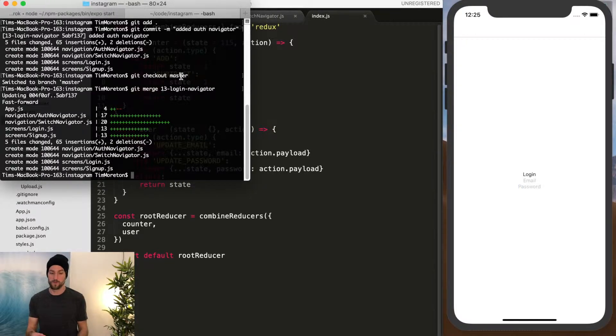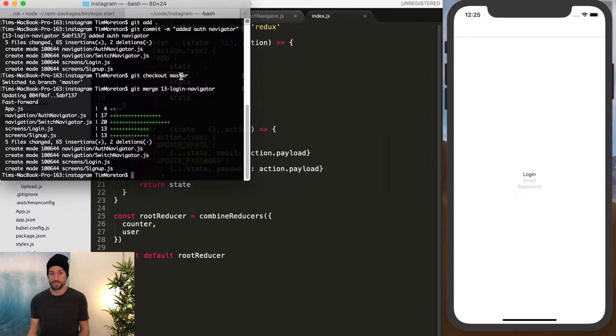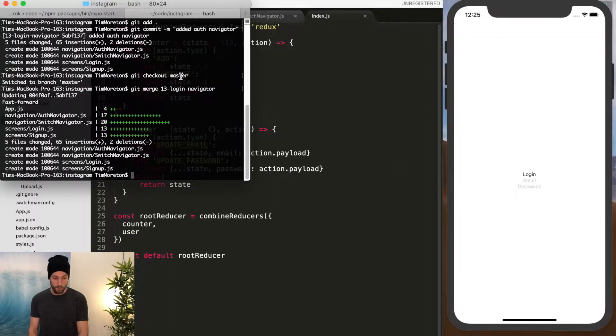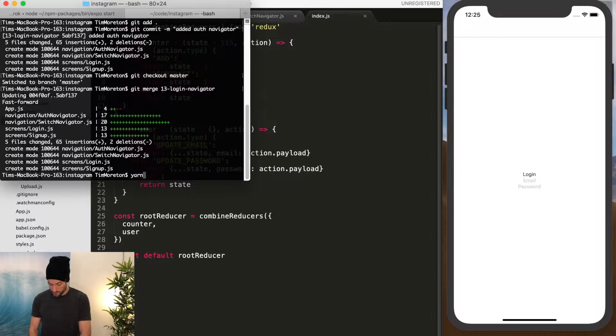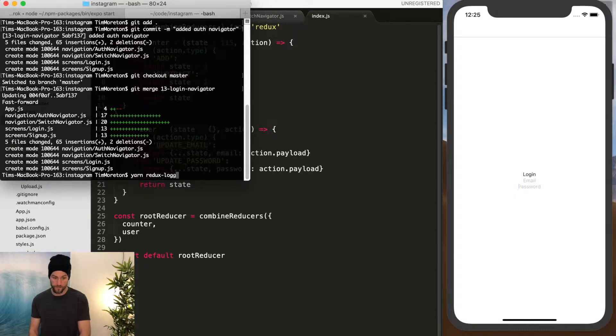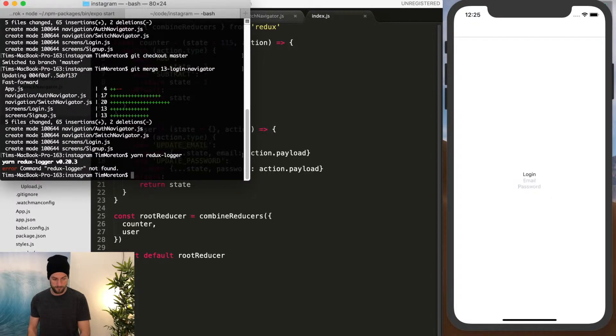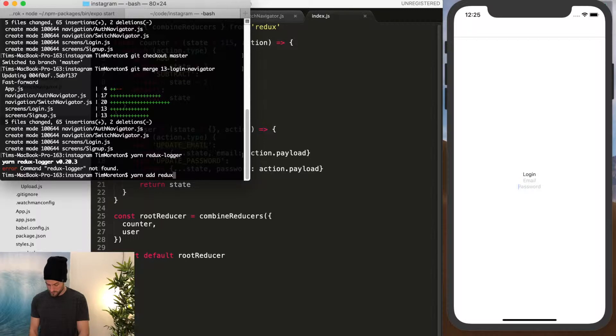So before we use thunk middleware to be able to call these dispatch functions, just like this.props.whatever function it may be, we're going to add another one called yarn add redux-logger.